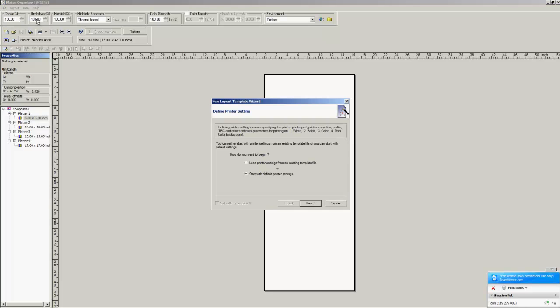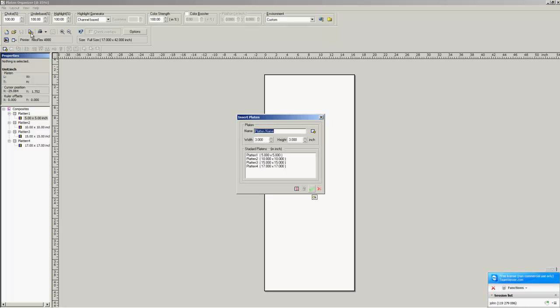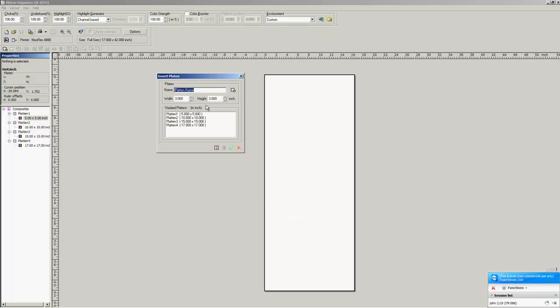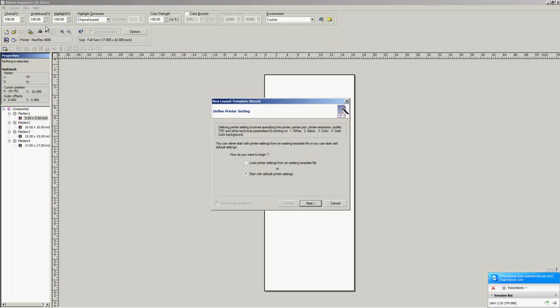We're going to create a new layout template. Now, before we go into it, if you had maybe a custom jig or custom platen that you wanted to use, name it here. That's the values for the height and width. You hit this Add button, add it to this list down here, hit the checkmark, and it'll show up in your composites area over here. But we're going to be working off the standard neoflex lines, so we don't need to create another one.